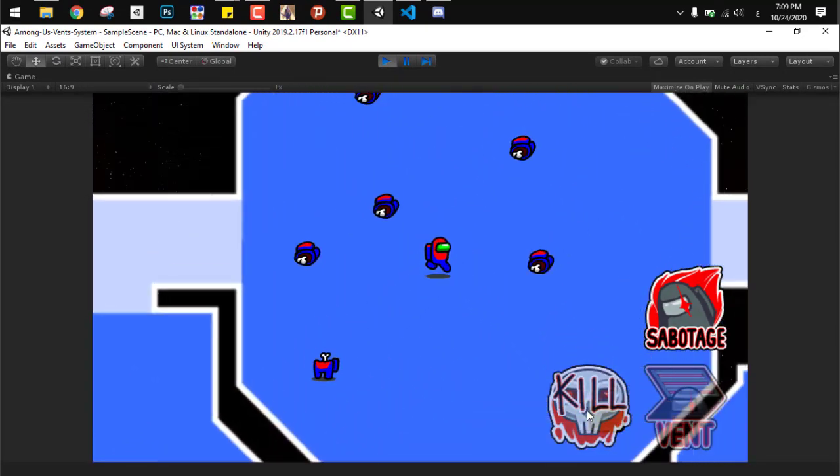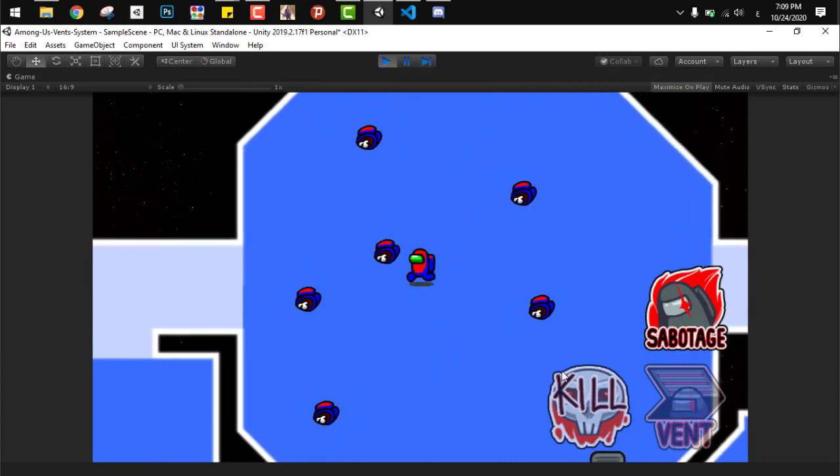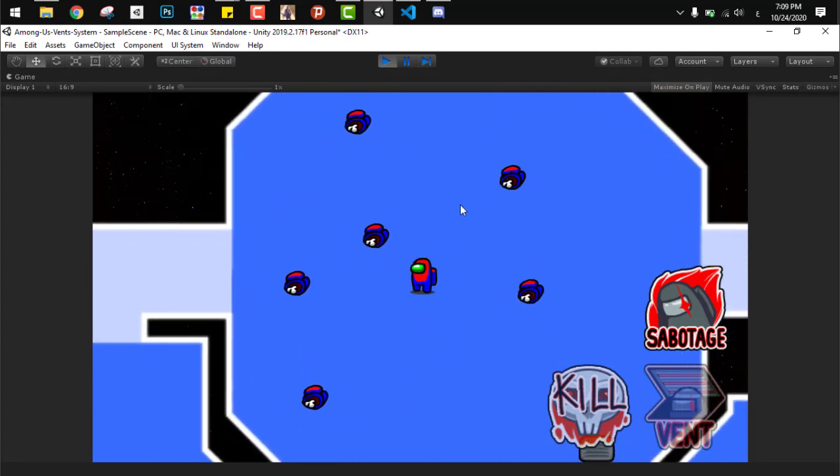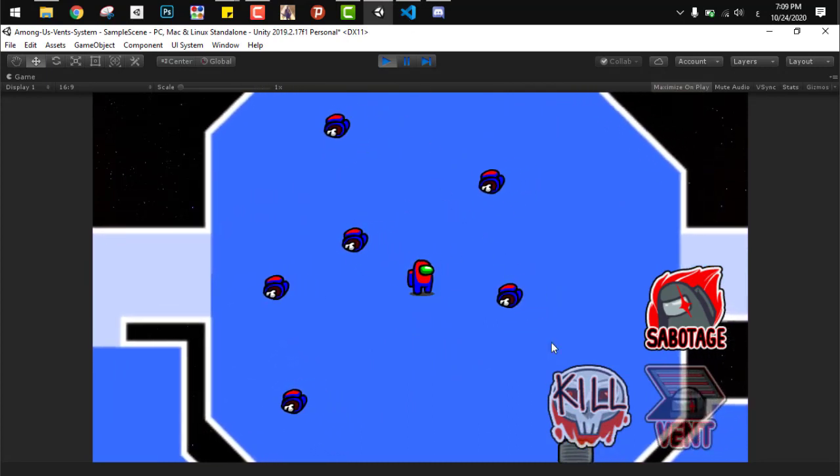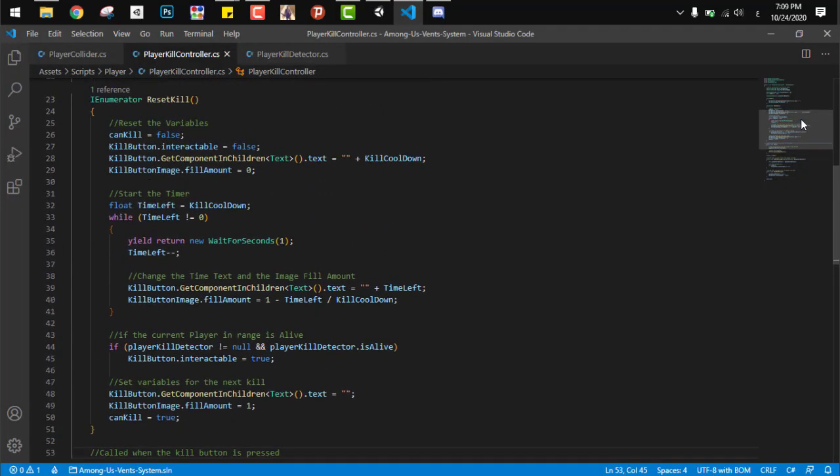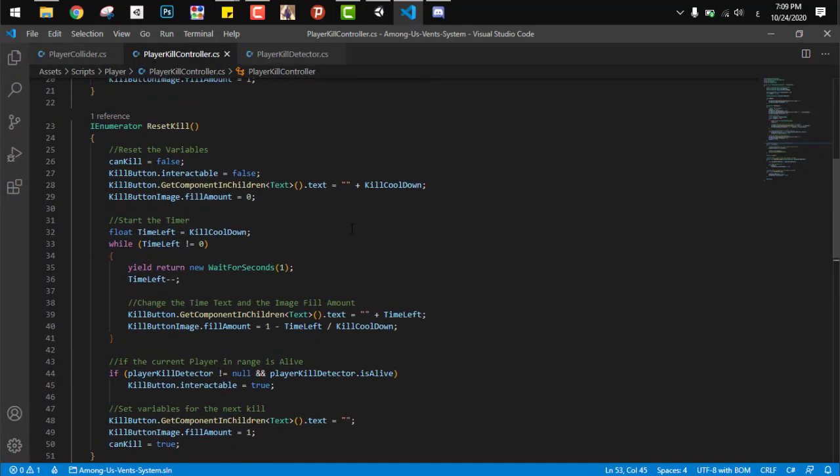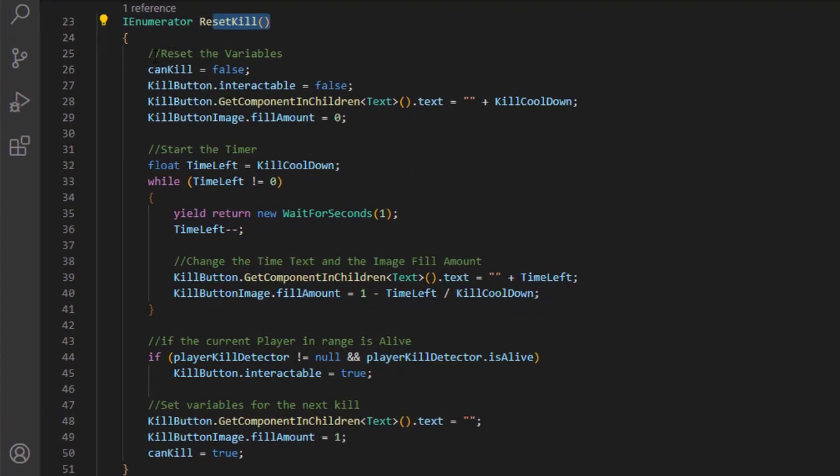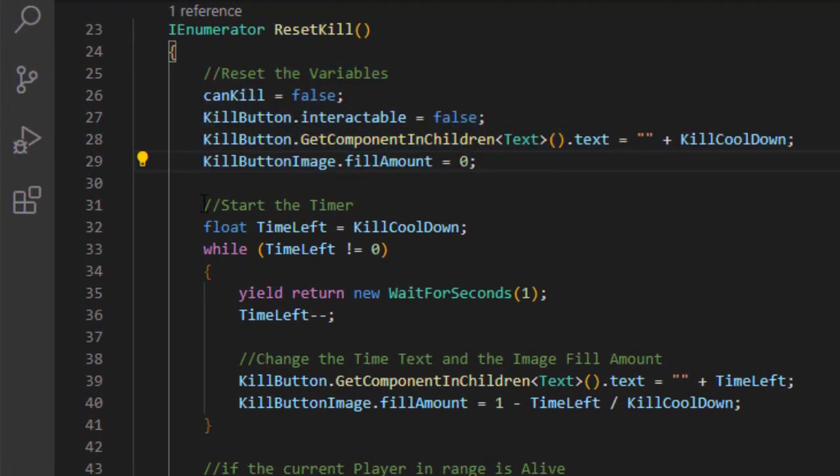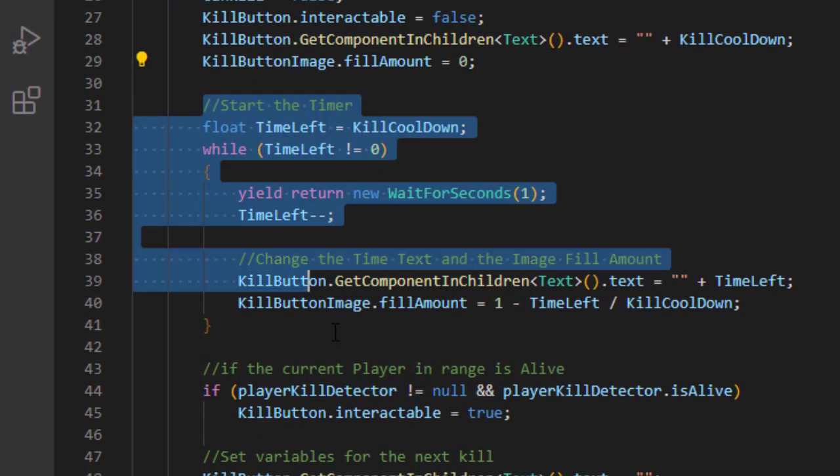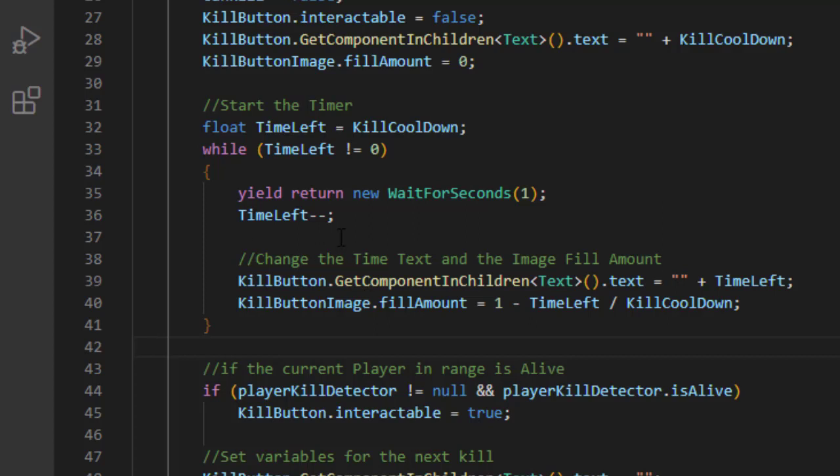But we can't just run around and kill everyone as fast as we can. We need to add a cooldown. Here comes the coroutine that we have to run to reset that kill. This coroutine disables every variable in the kill function. We start a timer and this timer runs second by second to allow us to put a small text on the button - okay, we have 30 seconds, 20 seconds, and so on.